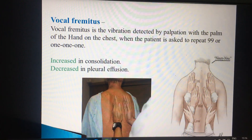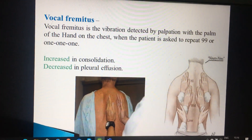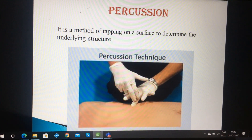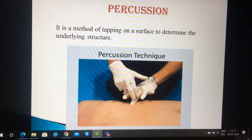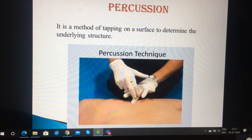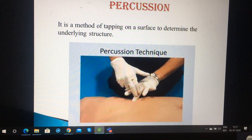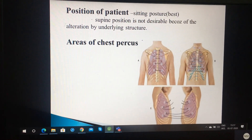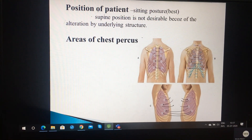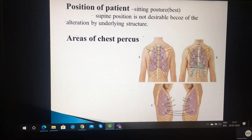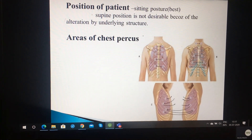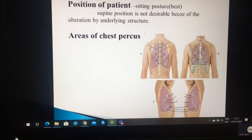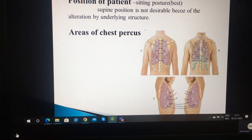Vocal fremitus is increasing in consolidation and decreasing in pleural effusion. Now coming to percussion. As you can see in the picture, it is a tapping method on the surface to determine the underlying structure. Since the lungs contain air, it should be resonant in sound. Patient position should be sitting, as supine position is not desirable due to alteration by underlying structures. Percussion areas are shown from anterior, posterior, and lateral views.